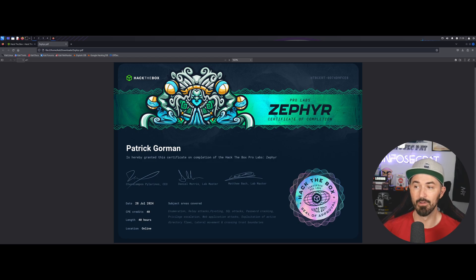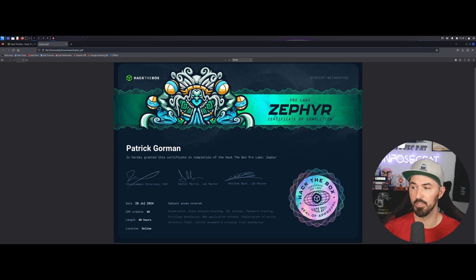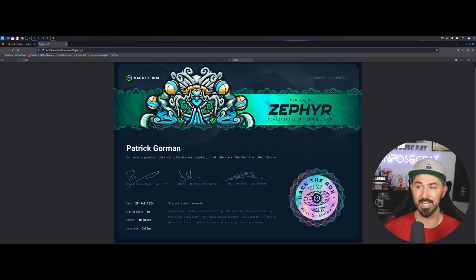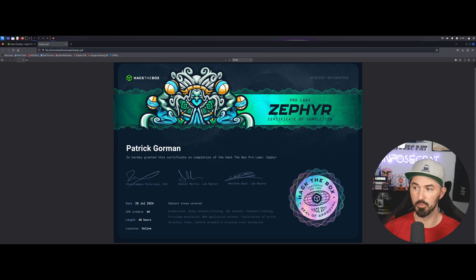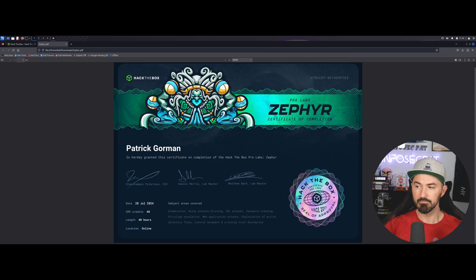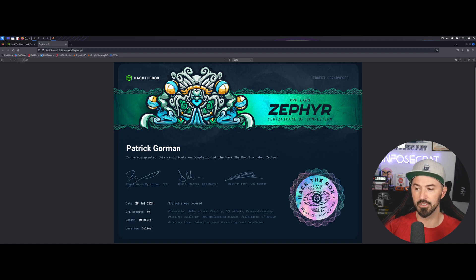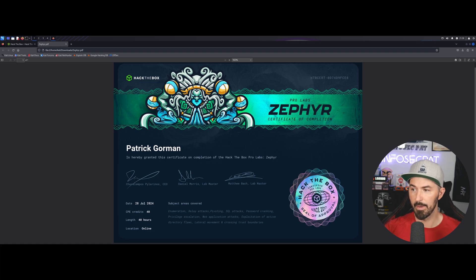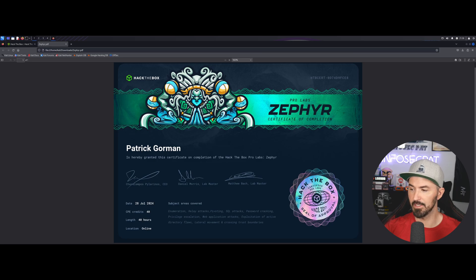So, like I said, I really felt like this is a great supplementary lab if you're doing the Academy and Active Directory enumeration and attack module. I really, really think this was awesome. So, if you're doing that, jump over here and do this one as well if you have the funds.